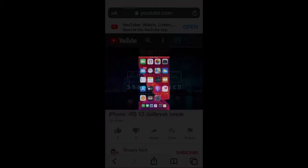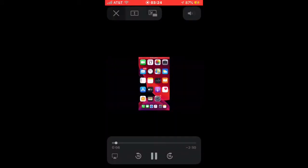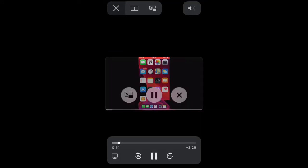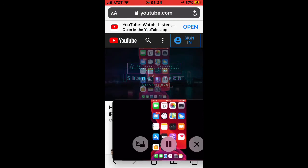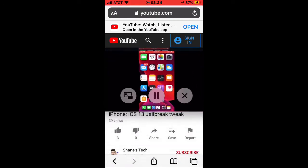After that, tap on the third option from the upper left to right in order for the tweak to detach from the website itself. Now, as you can see, it has been detached.